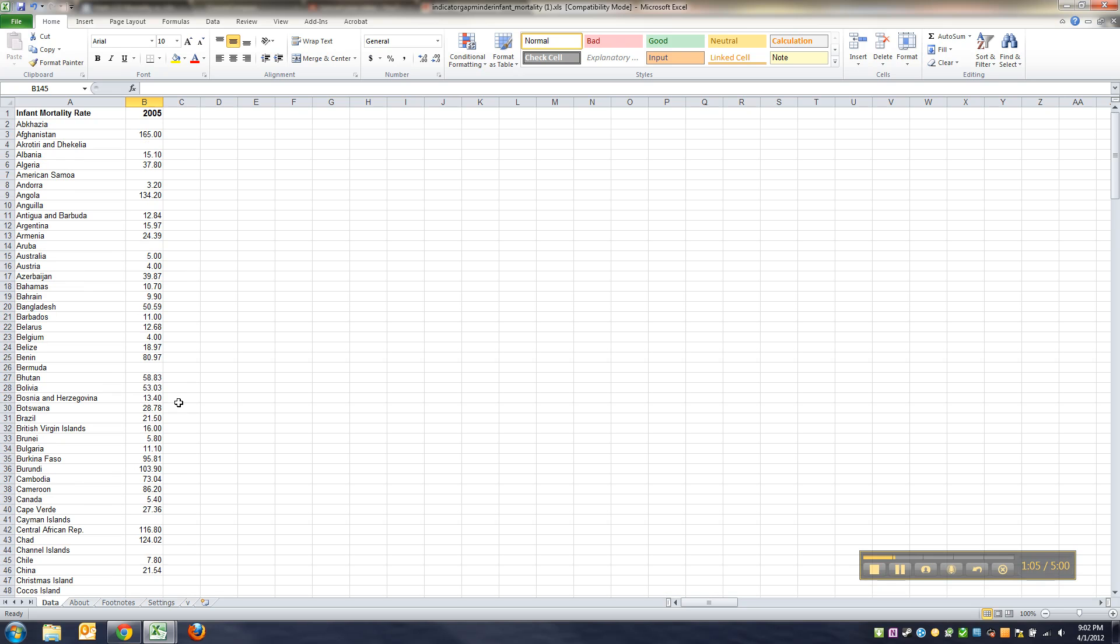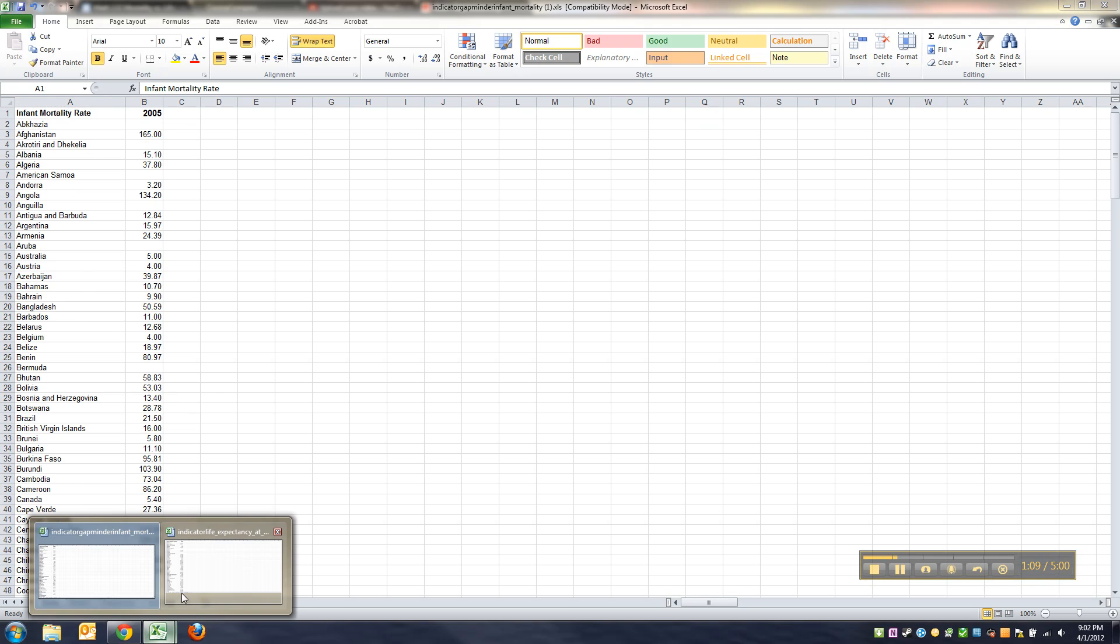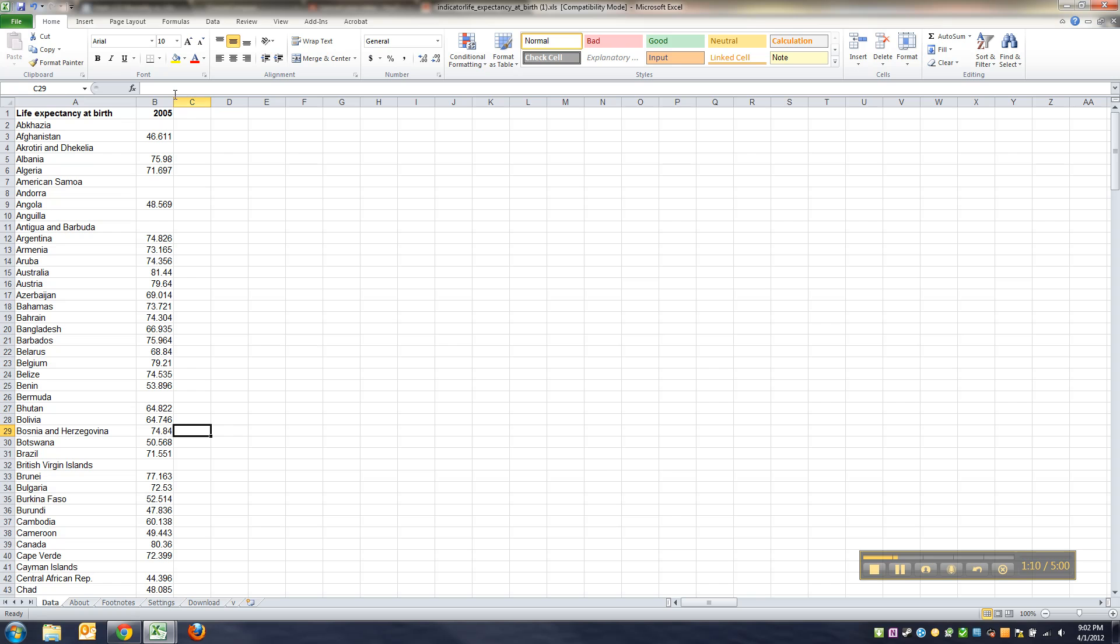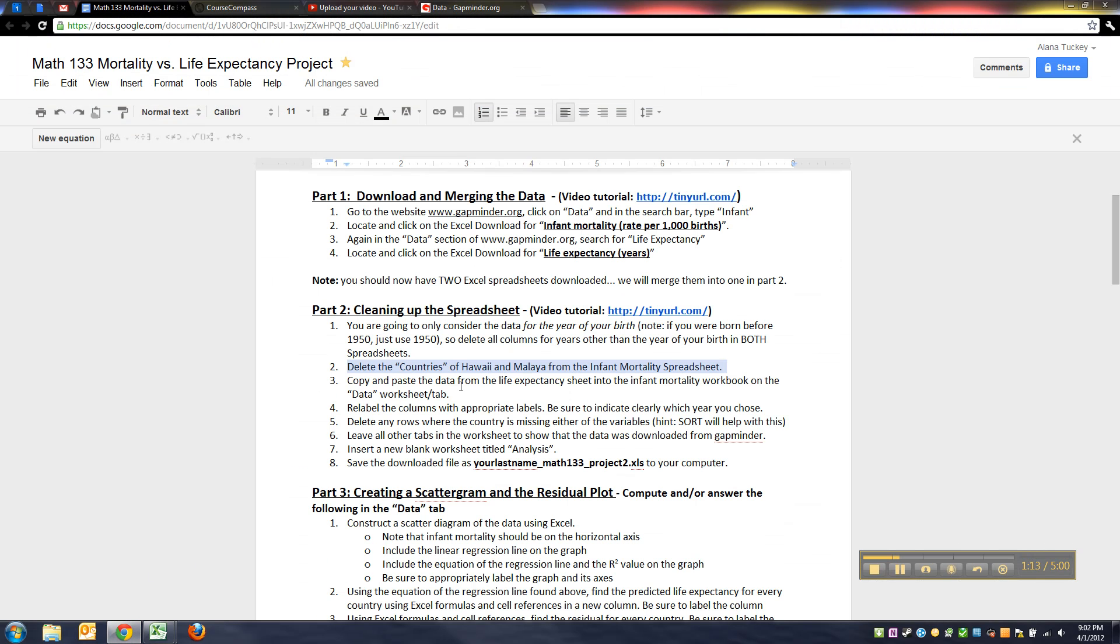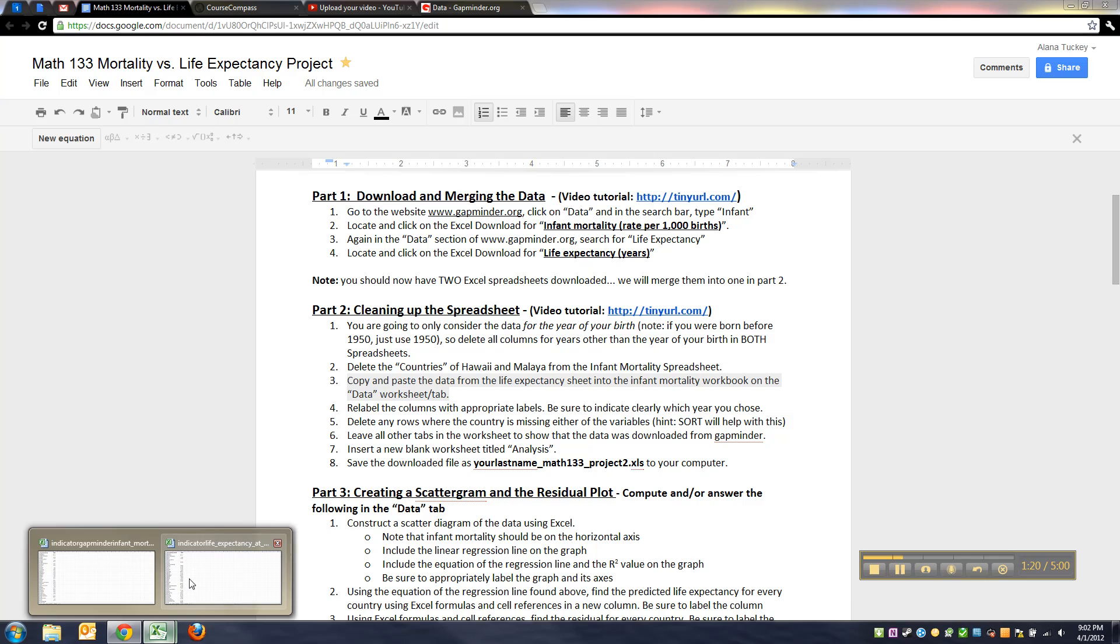So you just have to take the time to delete them from the infant mortality one. If you look for them in the other one you're not going to find them. Then step three, we need to copy and paste the data from the life expectancy sheet into the infant mortality workbook.